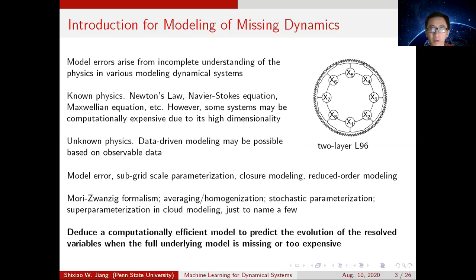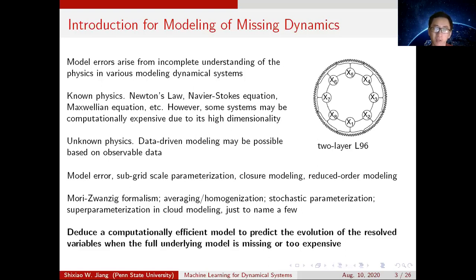What is the model of missing dynamics? Model errors always arise from an incomplete understanding of physics in a lot of dynamical systems. Even when we know the underlying physics — Newton's law, Navier-Stokes equations, or Maxwell's equations — in some cases the dynamical systems may be computationally expensive, so we need to consider reduction of the dynamical system. For some other problems, maybe we don't even know what the underlying physics is, so we may consider data-driven modeling based on observation data.